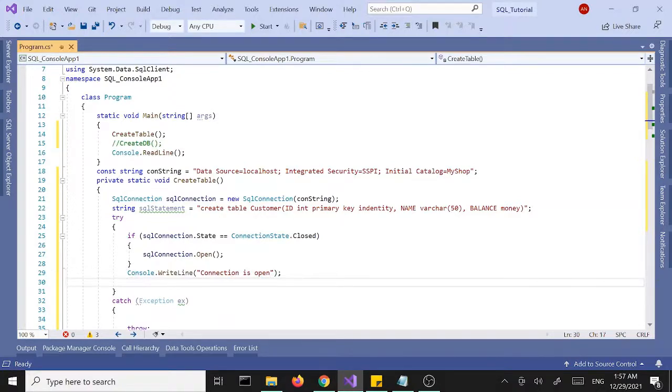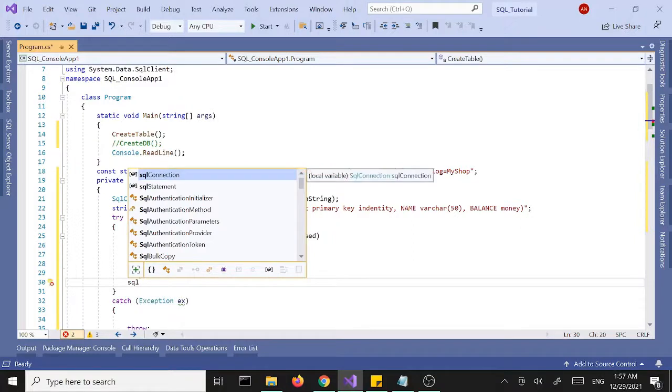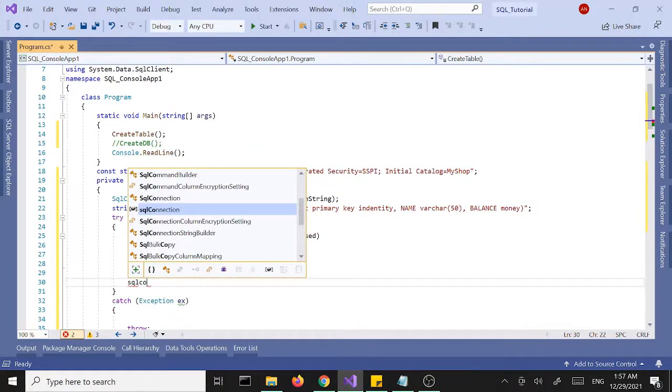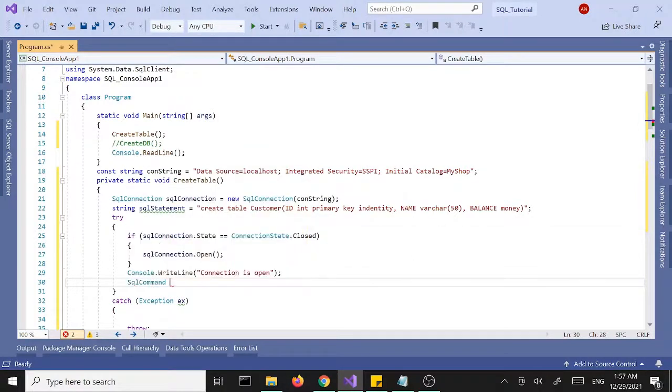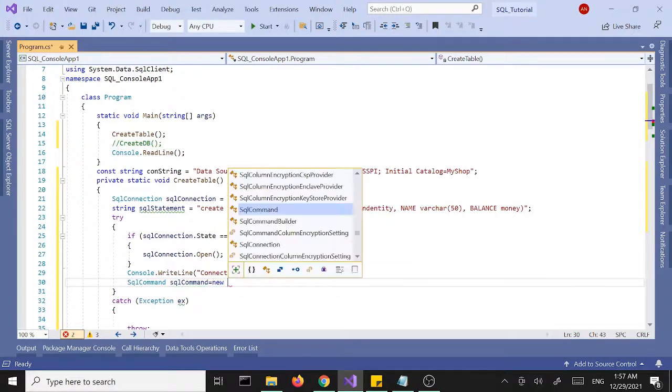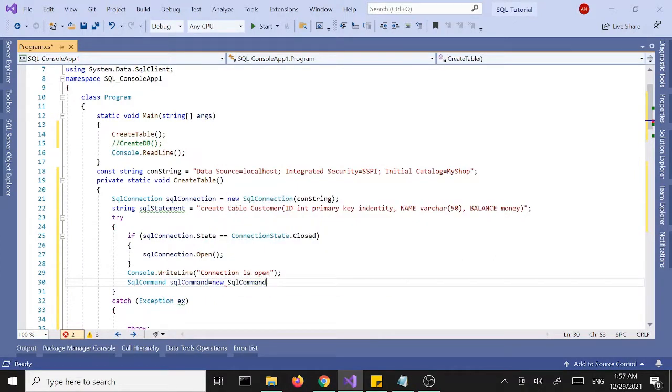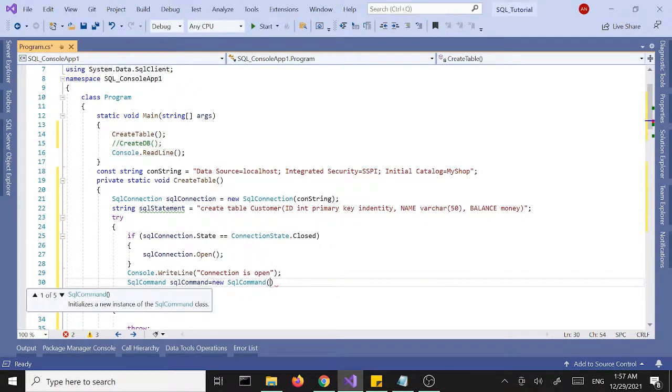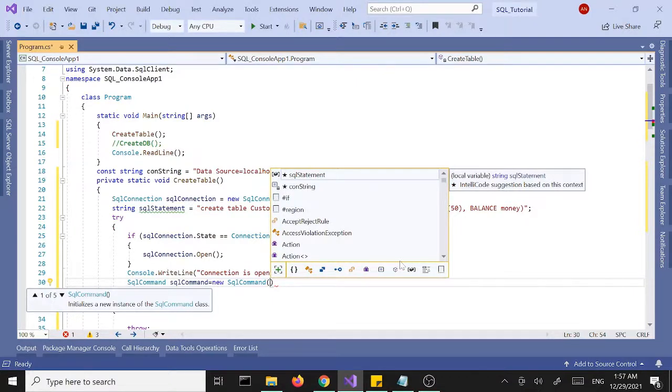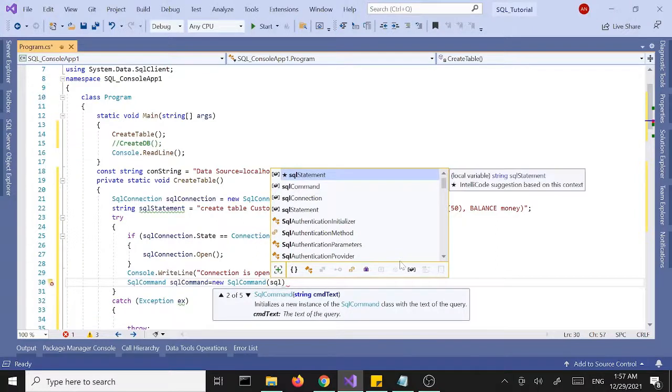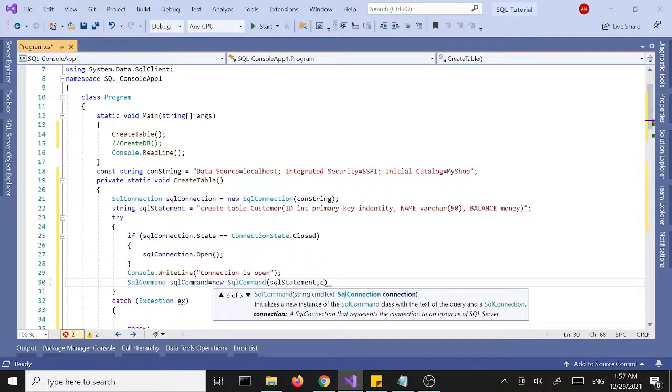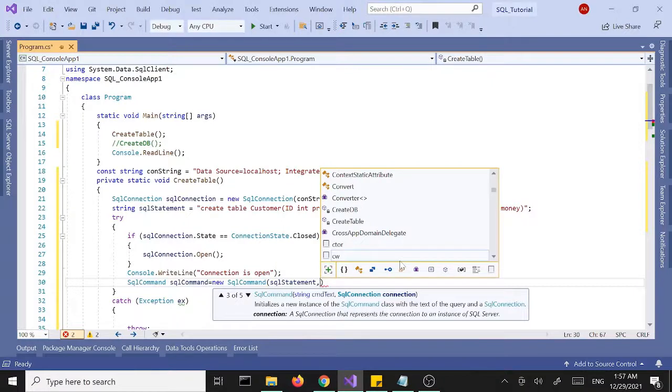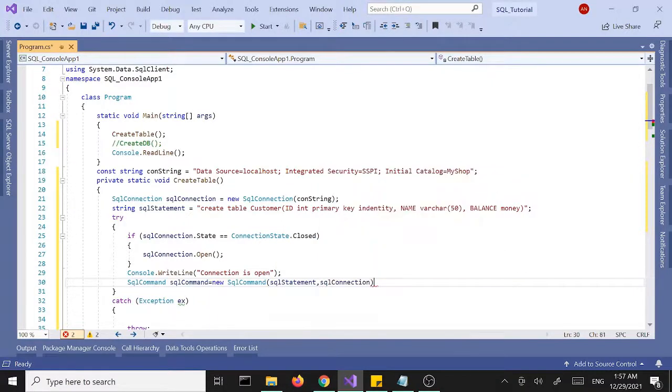Once the connection is open we are going to create an instance of our SQL command. SQL command C equals new SQL command and will pass in the SQL statement and the SQL connection.